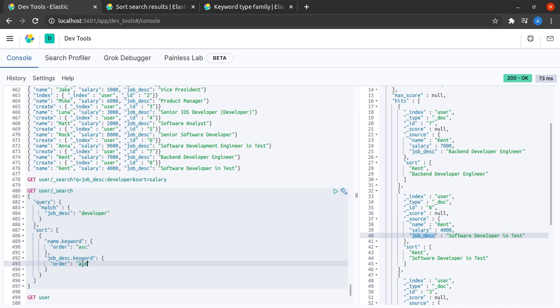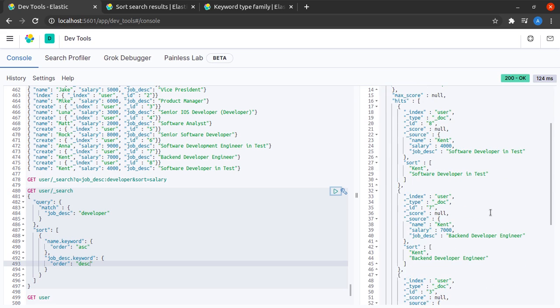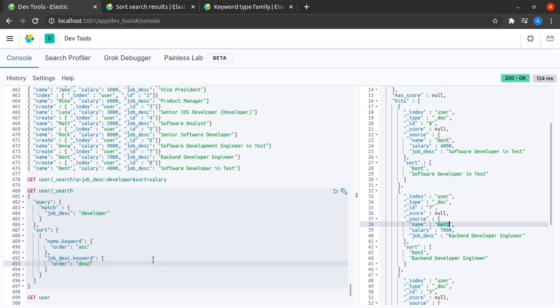Suppose if I say job description descending then what happens? We can see that both the Kents are here but the order is reversed as compared to the previous result because we said that we want the job description to be sorted in descending order.